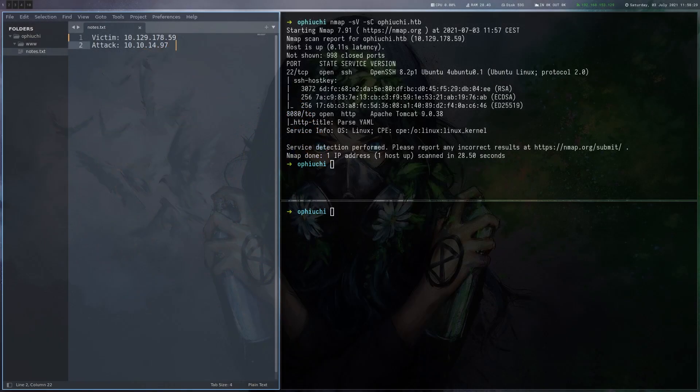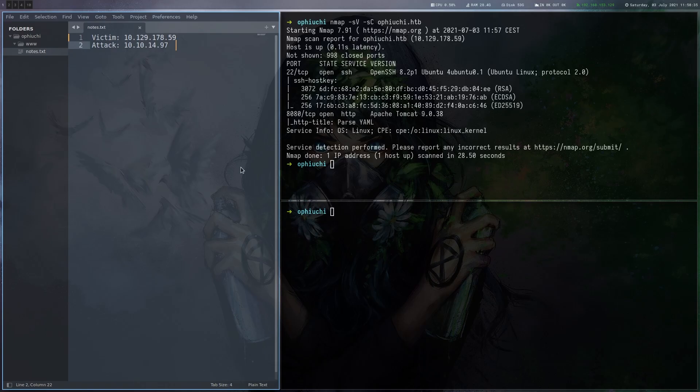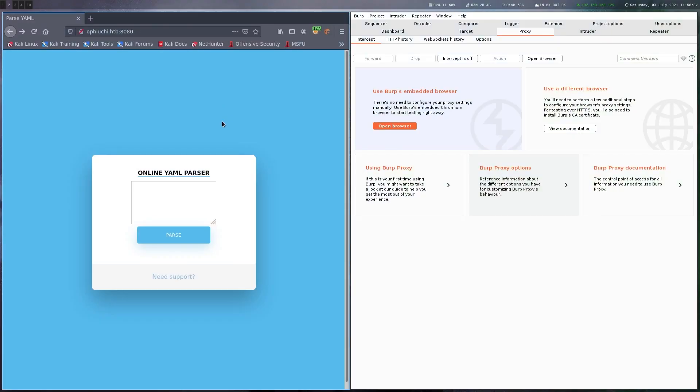So from the initial port scan, we can see that there's Apache Tomcat running on port 8080. Here we find this online YAML parser. There isn't really much on the site, except this input field.